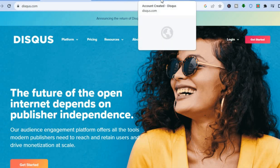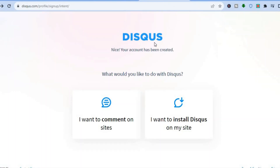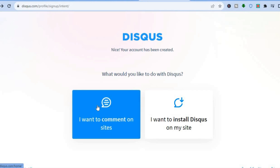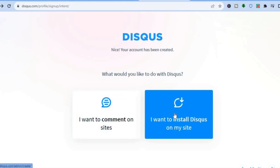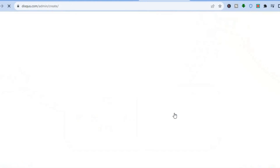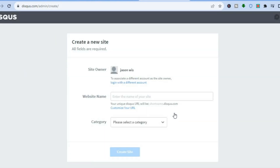Once you have signed up and verified your account, you will be redirected to a dashboard. From there you'll see options — 'I want to comment on sites' or 'I want to install Disqus on my site.' Tap on 'I want to install Disqus on my site,' then paste your site URL in the field provided.